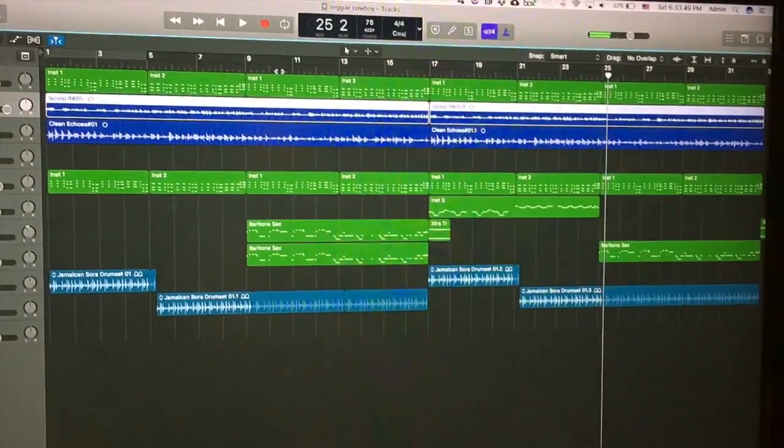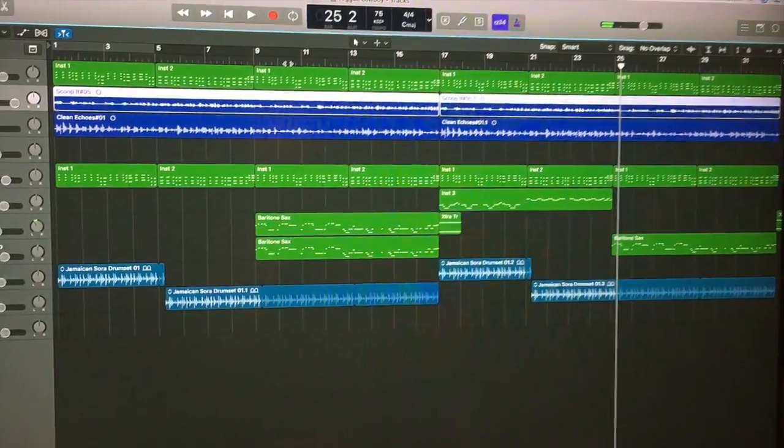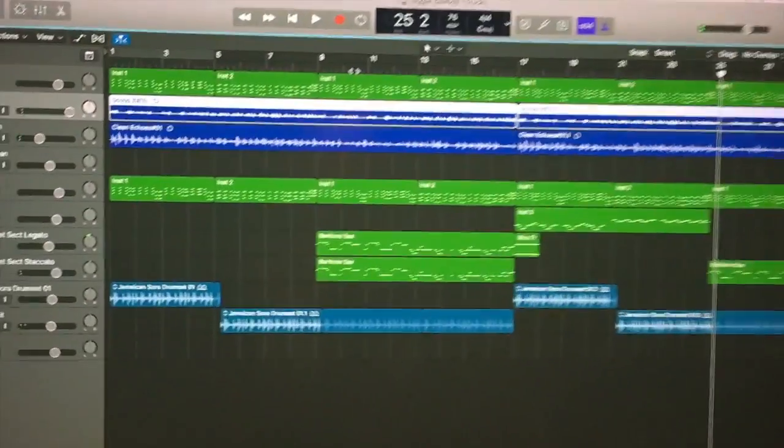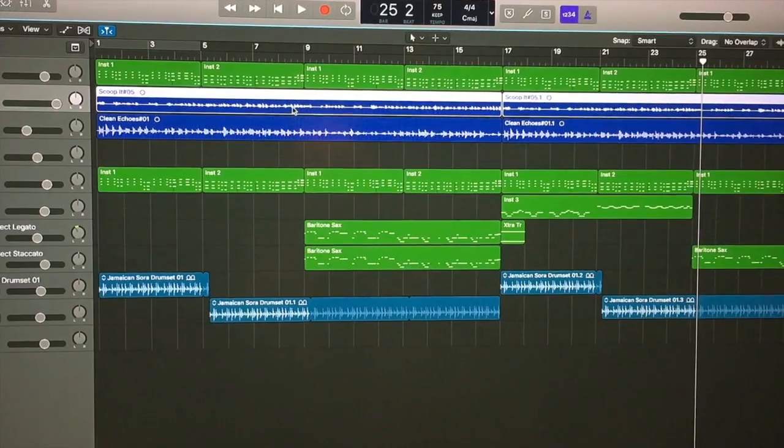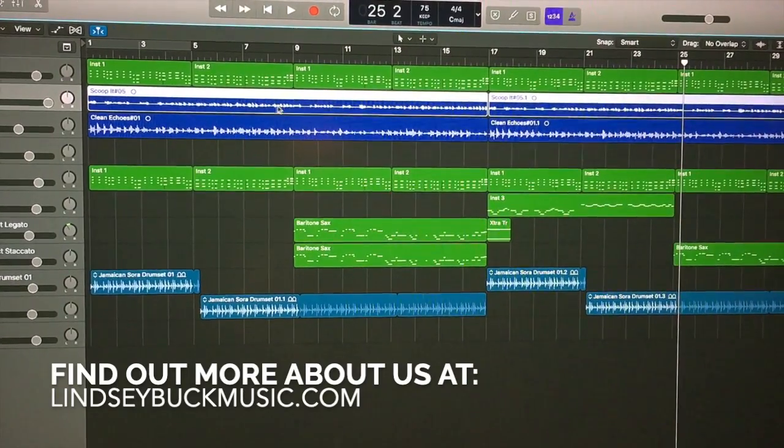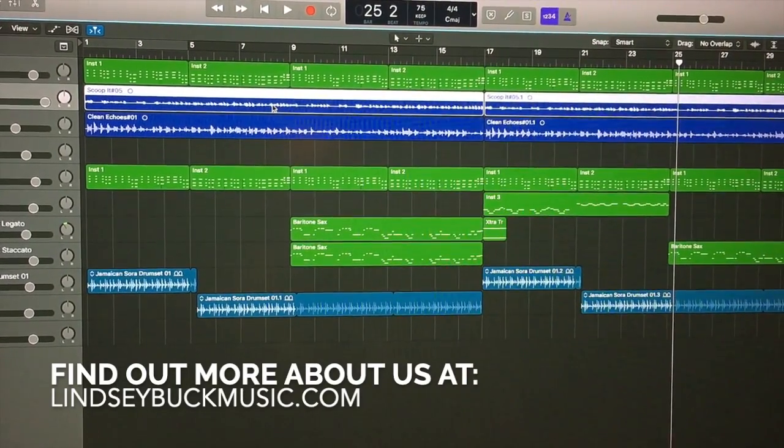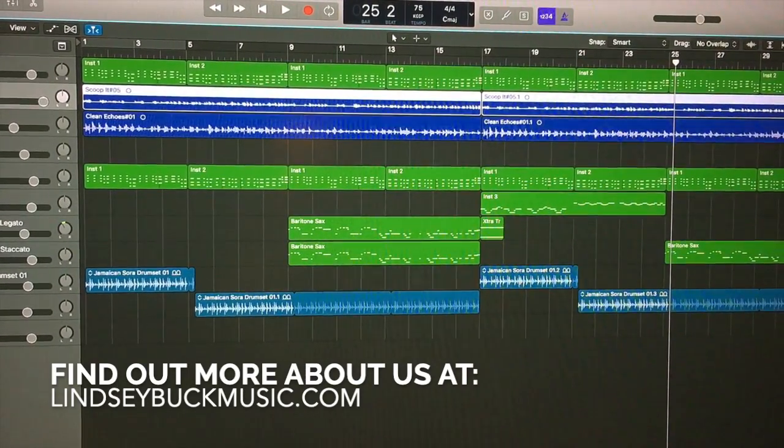Anyway, so that gives you more of a picture of what was going on in my head. Stay tuned for actual lyrics. All right. Bye. Thanks for watching.